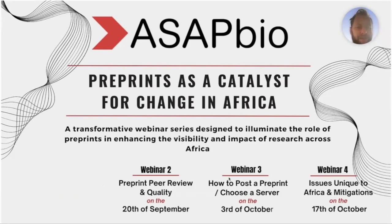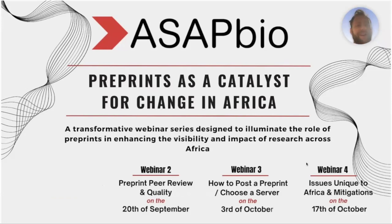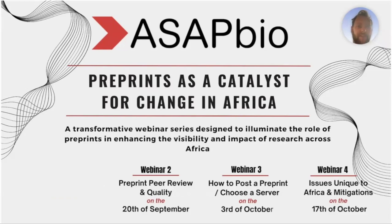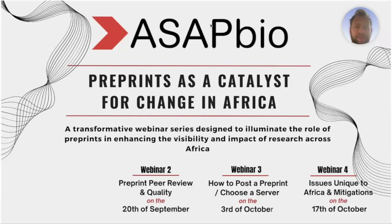In two weeks' time we have another webinar coming up on how to post a preprint and choose an appropriate preprint server. Then four weeks from now we have our final session in this series, where we'll talk about the issues unique to Africa around preprints and what mitigations might be in terms of how we can challenge some of these things.